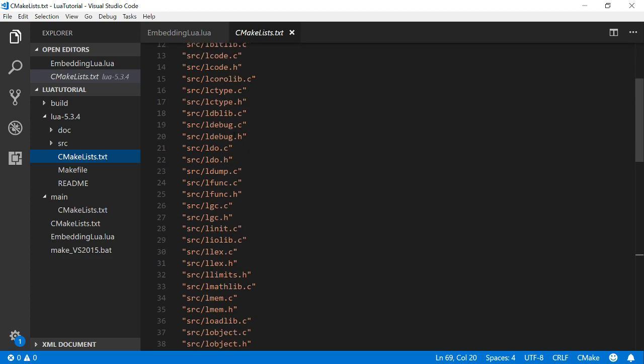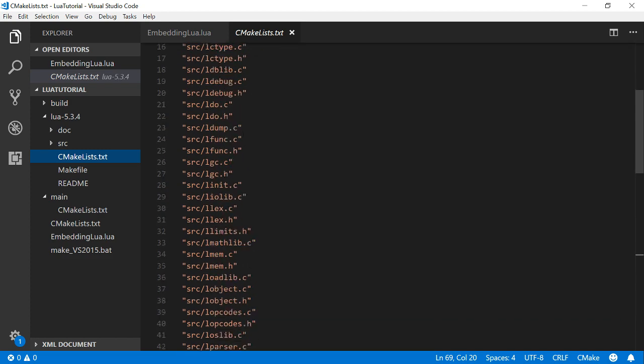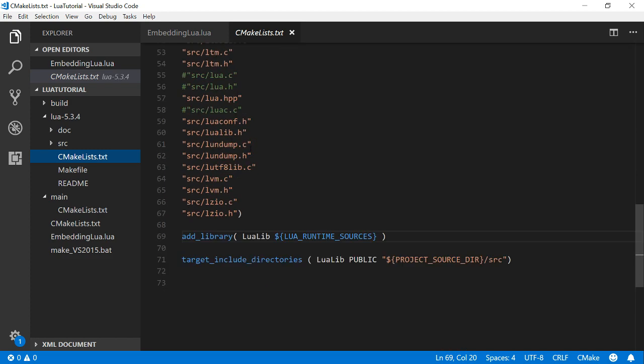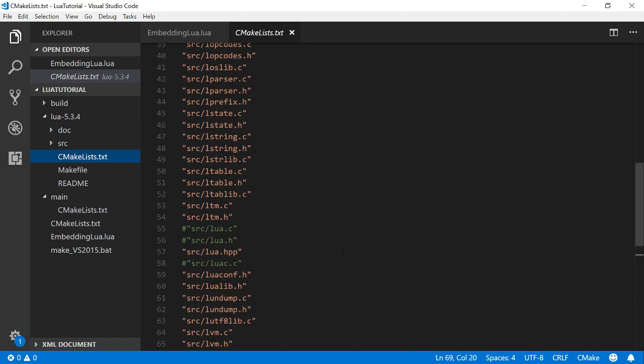So that's literally all the sources from Lua listed in the library and add that to a library and build it.